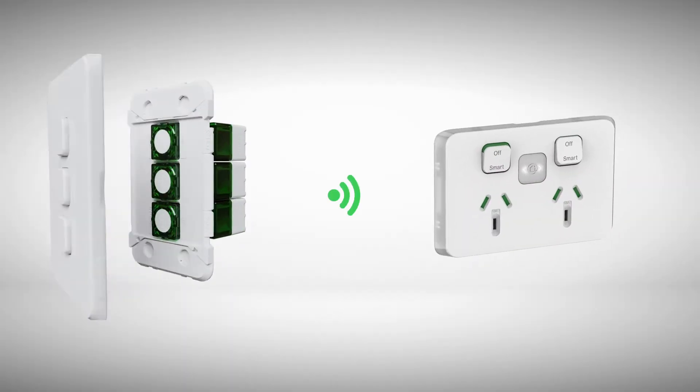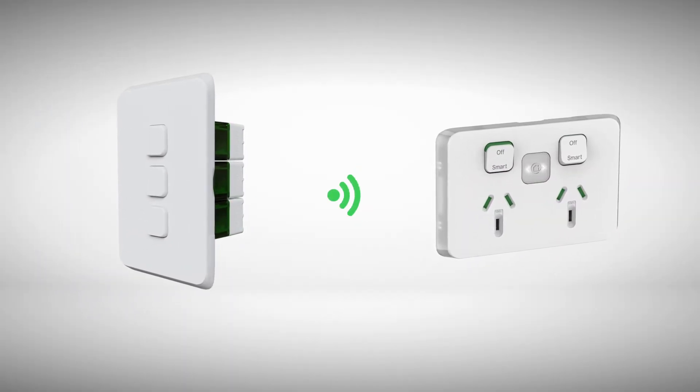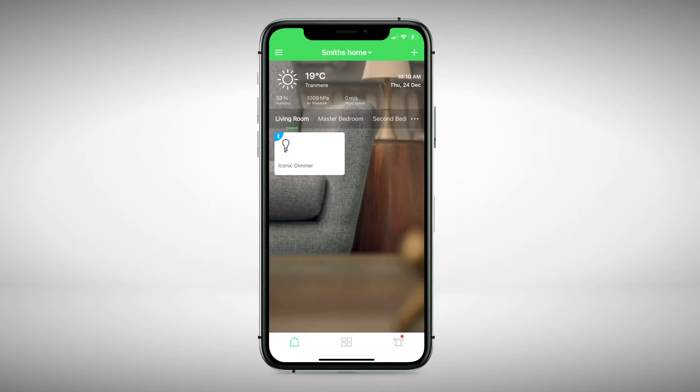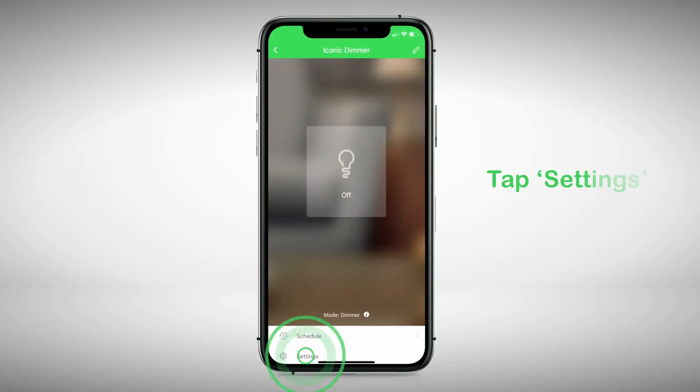To adjust the configuration of your connected switch or socket, open the Wiser by SE app and tap on a device, then tap Settings.